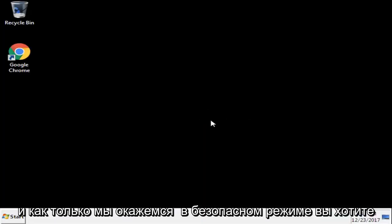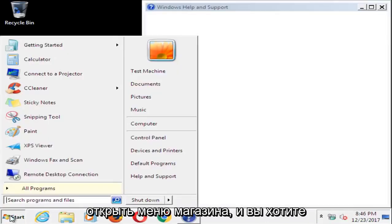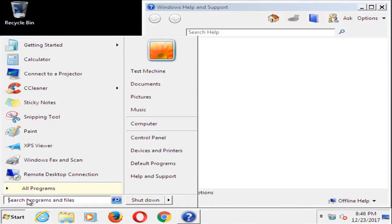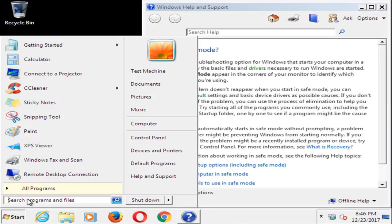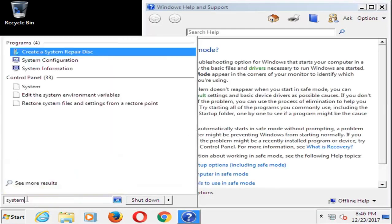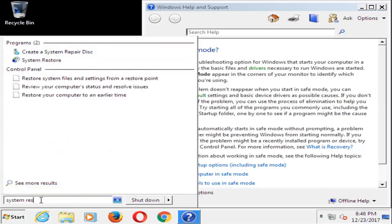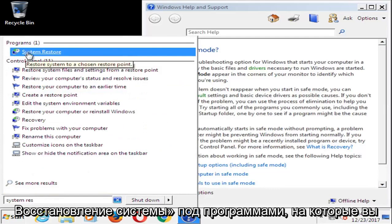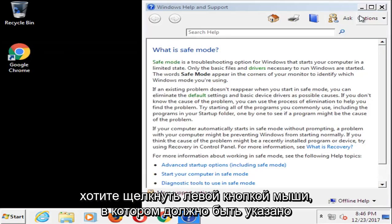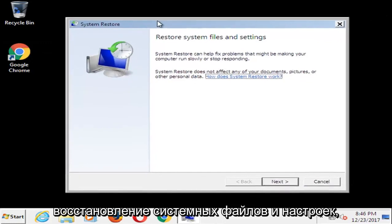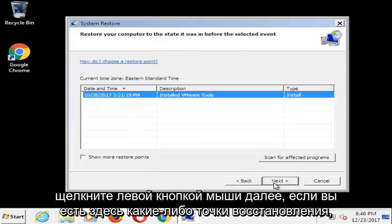And once we're in safe mode, you want to open up the start menu and you want to type in system restore. One of the results should say system restore underneath programs. You want to left click on that. It should say restore system files and settings. Left click on next.